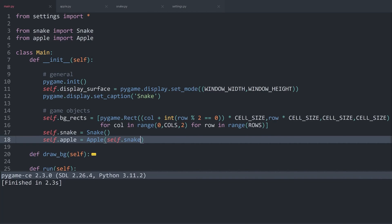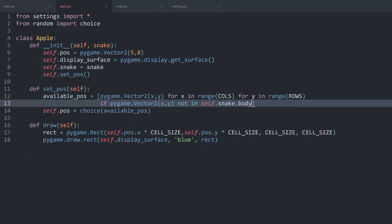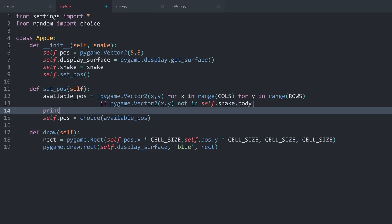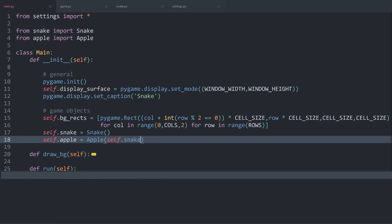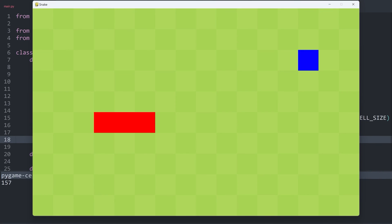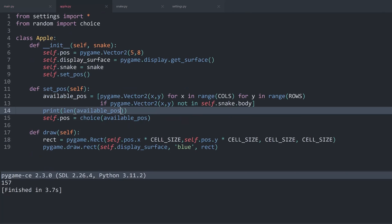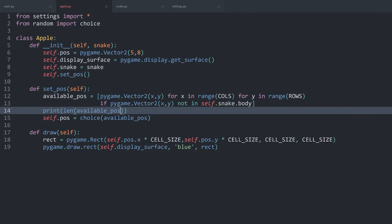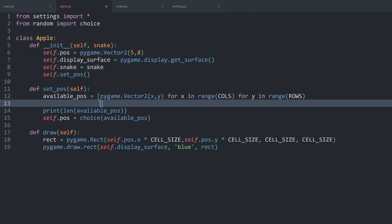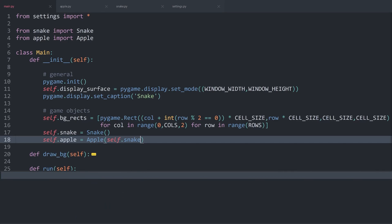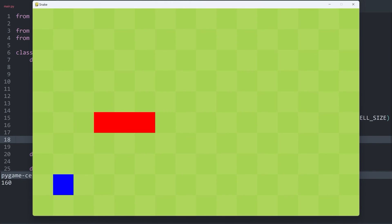Once again, very difficult to visualize. I suppose, what we could be doing—if I print the length of the available positions and run main.py again, we get 157. These are all the possible cells the apple could land on. However, if I get rid of this if statement and run main.py again, we get 160.